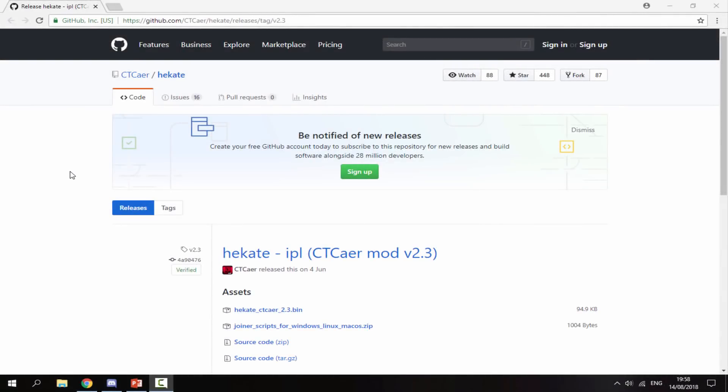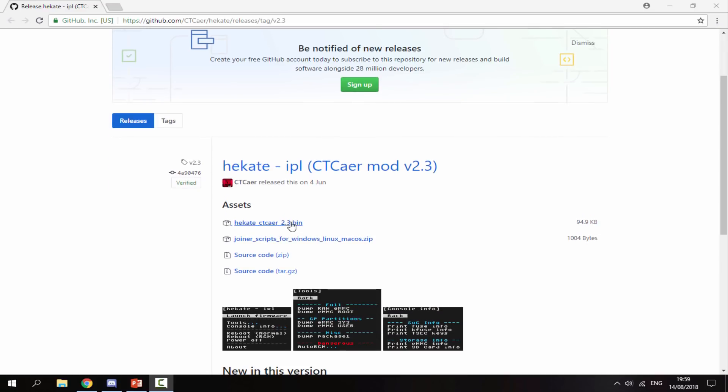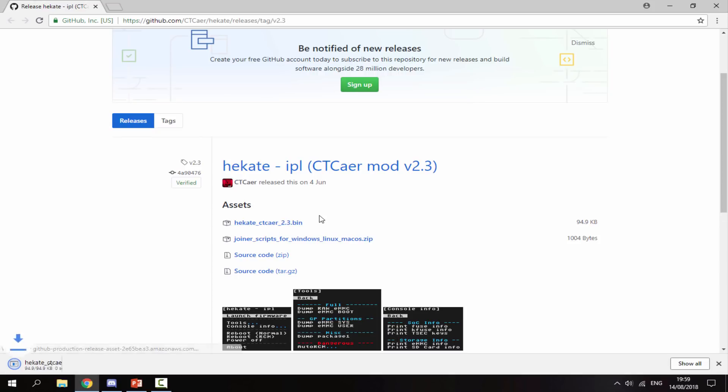Alright guys, so once you're on your PC, I'll leave a link to the HeKate bin file in the description. Basically, this is the payload which you will need to launch up. So all you want to do is just download the latest version, it's 2.3.